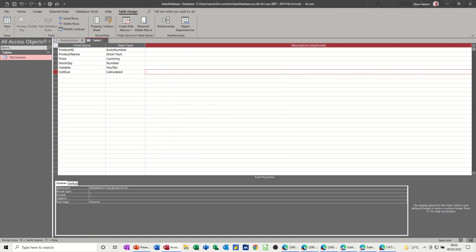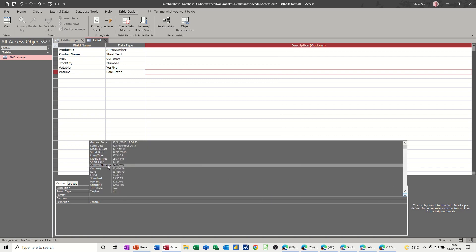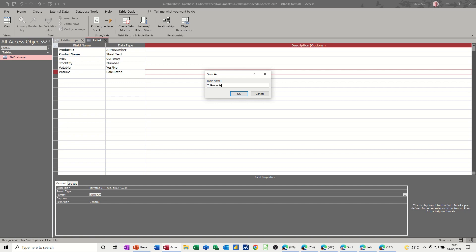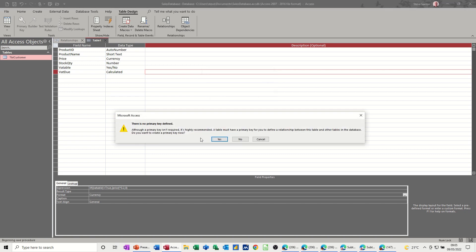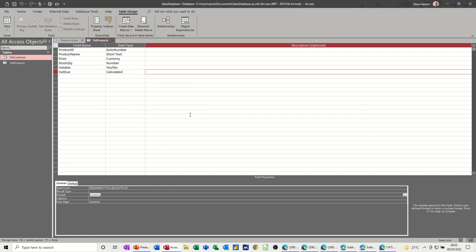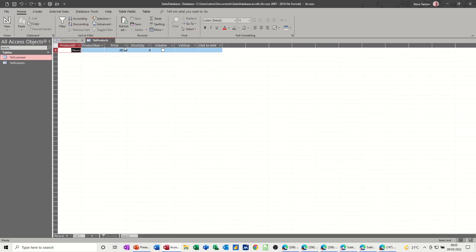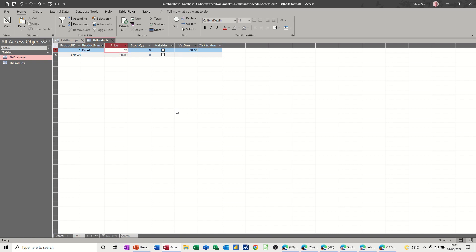The format needs to be currency. So do currency. And then save this. This is going to be TBL products. OK to that. And then no primary key. I'll cancel that off for a minute. I'll do a primary key. This is the primary key. You just click on that. So if I save this and then have a look, I need to just do a product. So let's see if this works before I move on. Excel, price 200, stock 21, VATable. Yes, I'm looking for this to work. And it does.